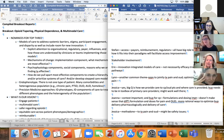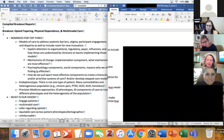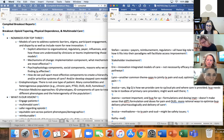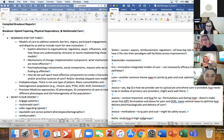Before we move on — for buprenorphine, I think we need to study it in high-risk populations: high-risk for suicide, high-risk due to other substance use. There really need to be trials of buprenorphine in these different high-risk populations.